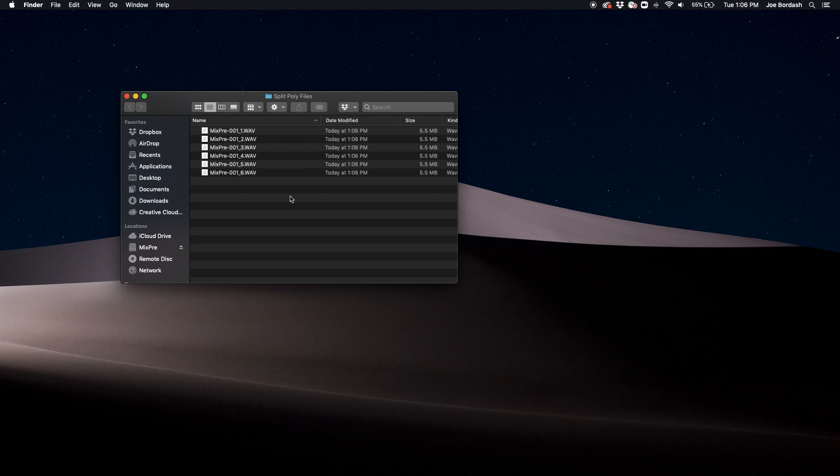When a polyphonic wave file is split, channels L and R become 1 and 2 respectively with all the ISO channels following.